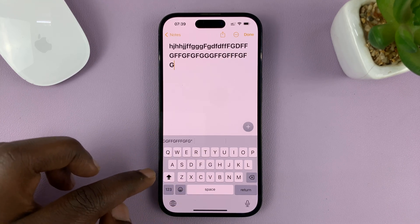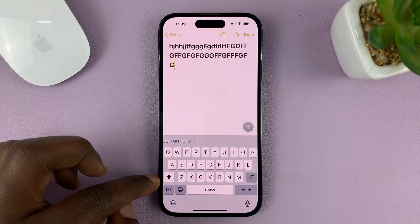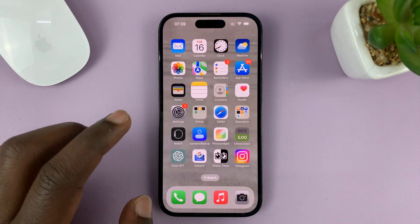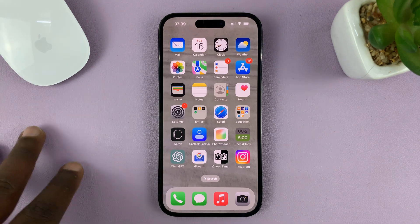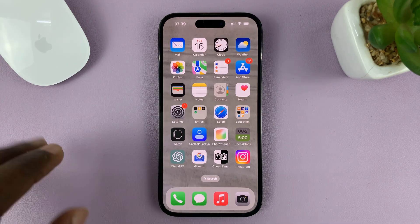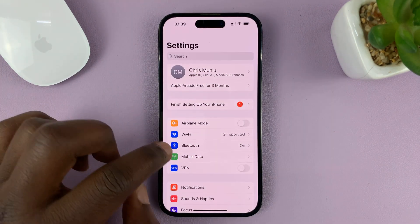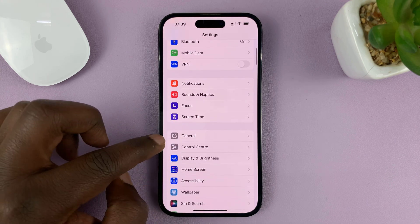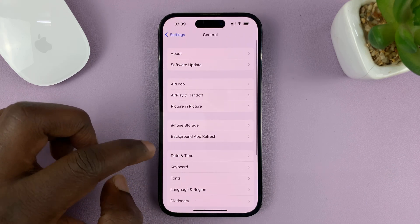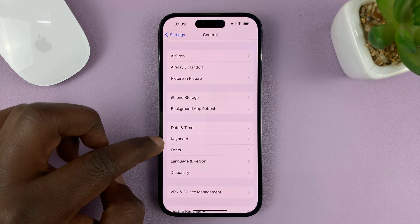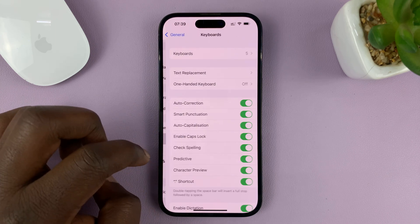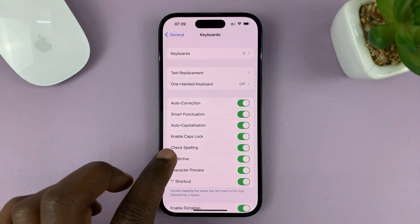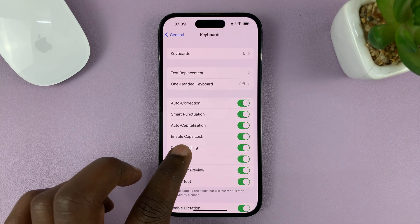Now, that's because that option is enabled in the settings. So if you're trying to double tap and it's not working, there's a way to enable and disable that feature. Go to Settings on your iPhone, then under Settings go to General, then under General go to Keyboard, tap on that. And then under Keyboard, you should see the option called Enable Caps Lock.